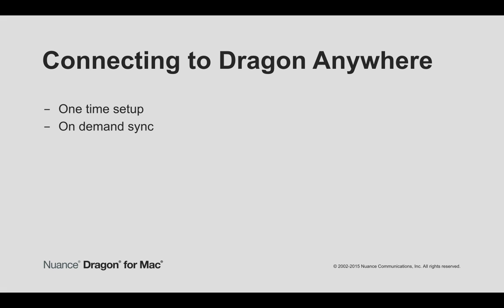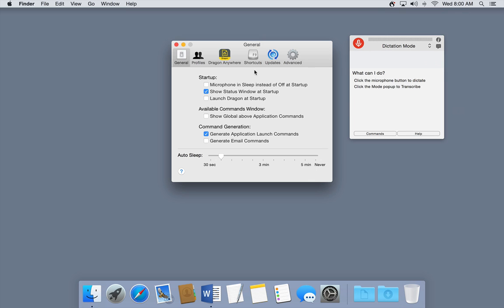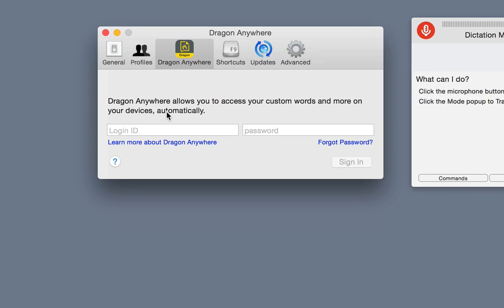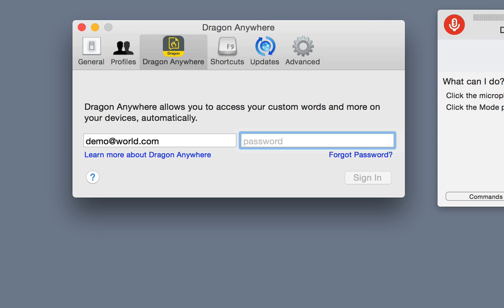If you have a Dragon Anywhere account, from the Dragon menu, select Preferences. Then click on the Dragon Anywhere preference pane. Enter your Dragon Anywhere credentials and click Sign In.